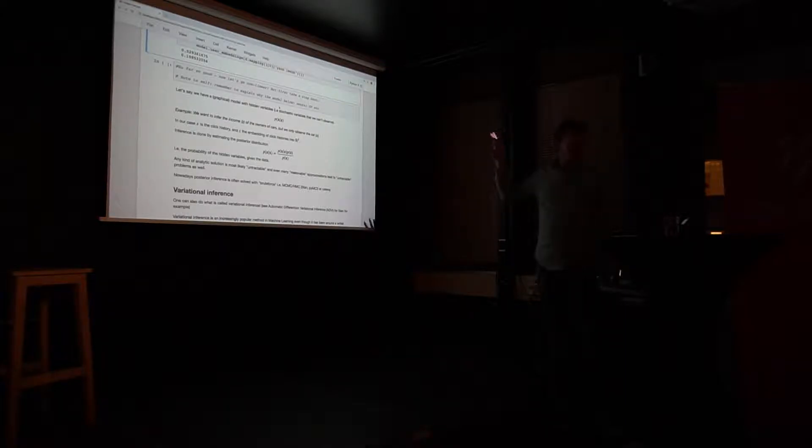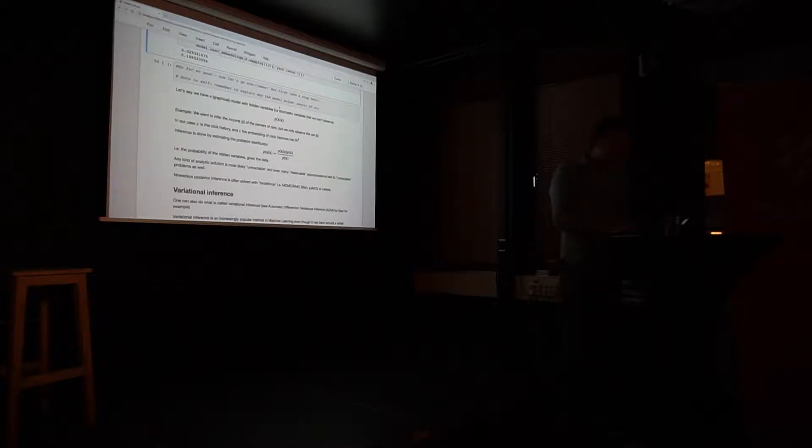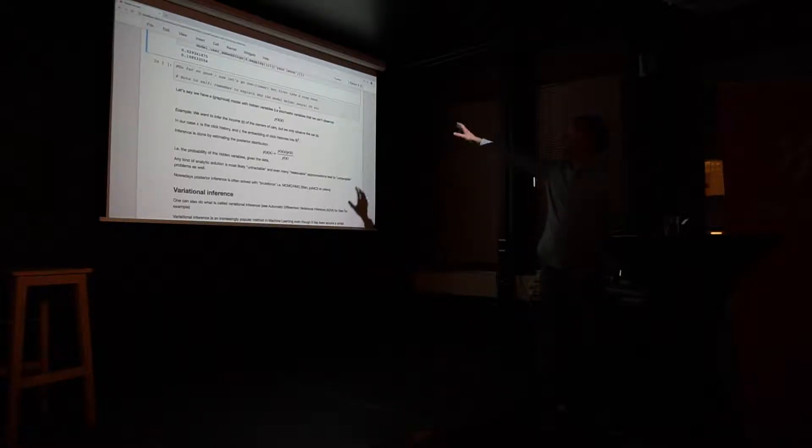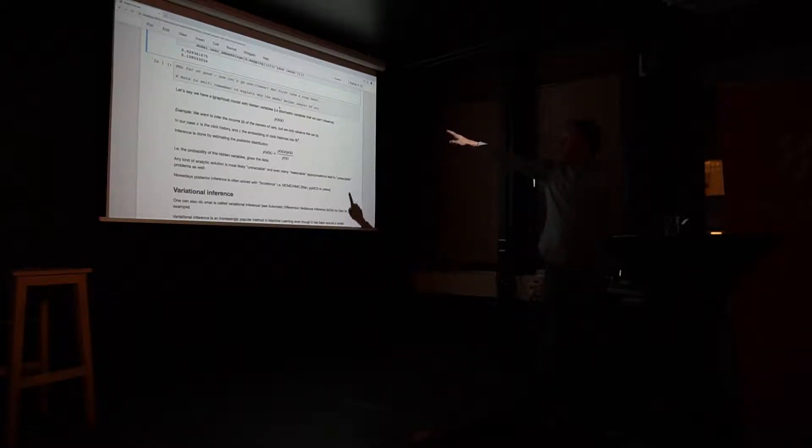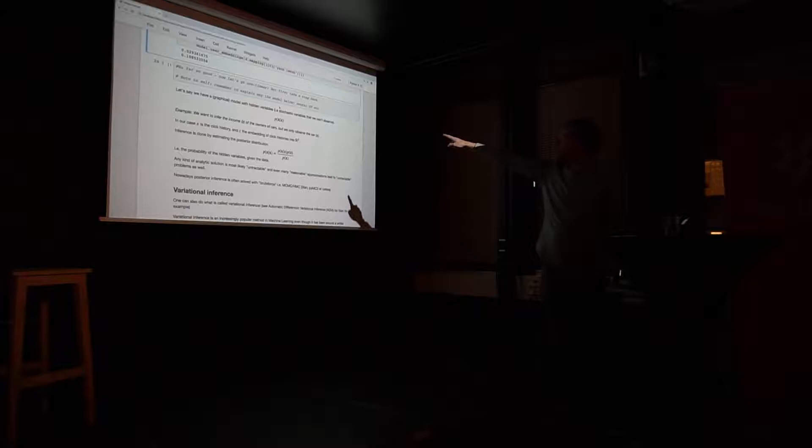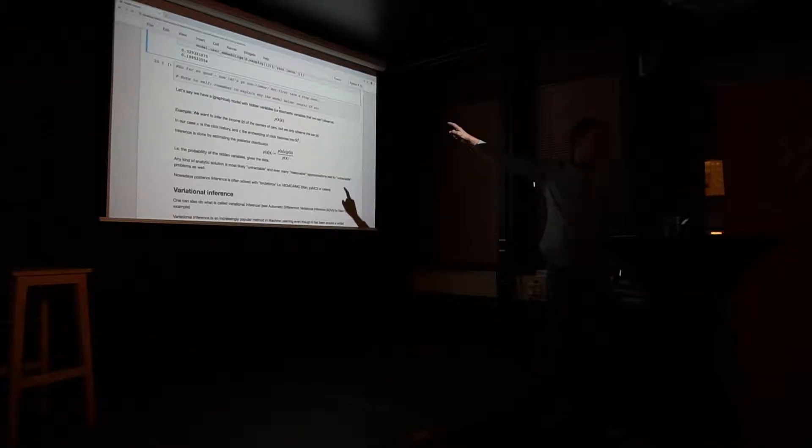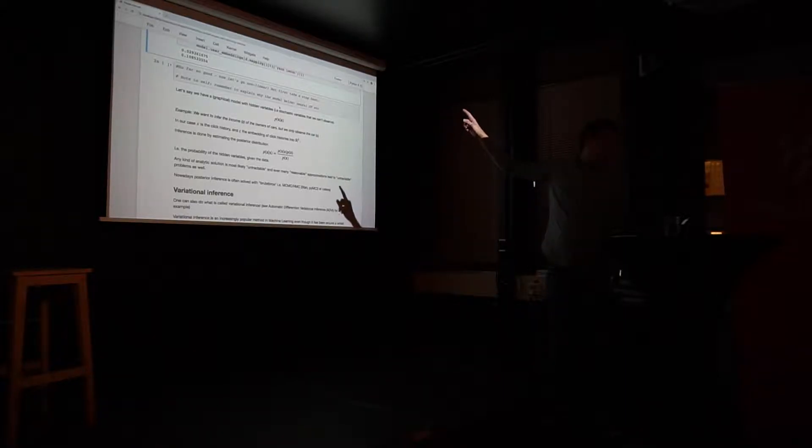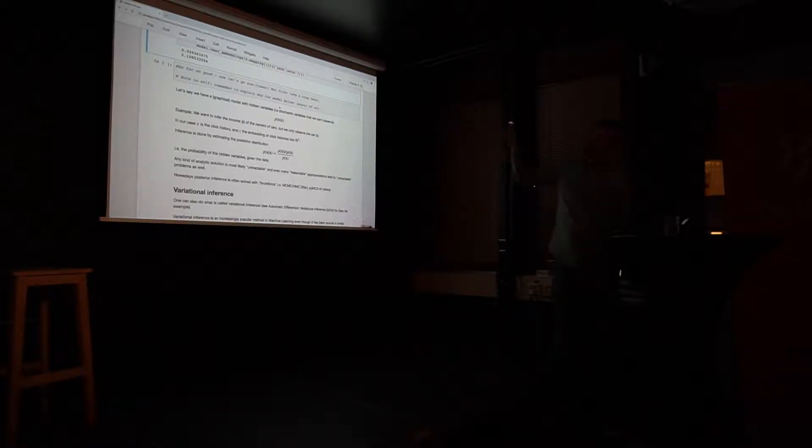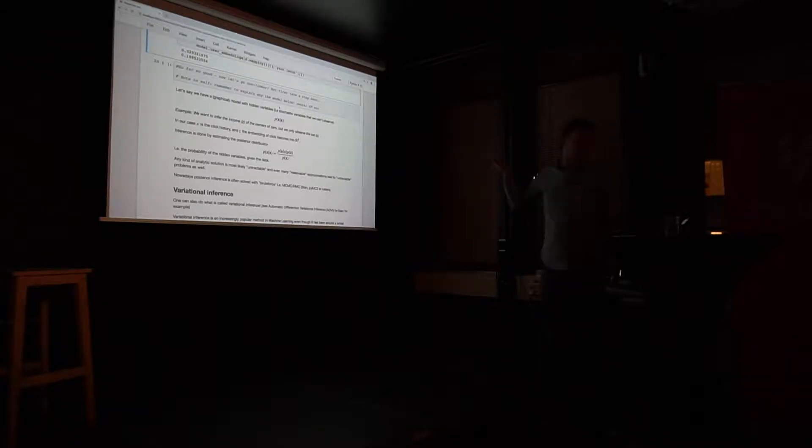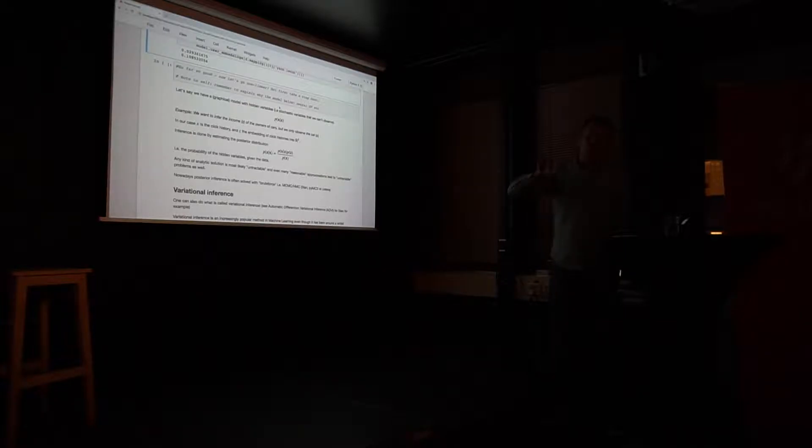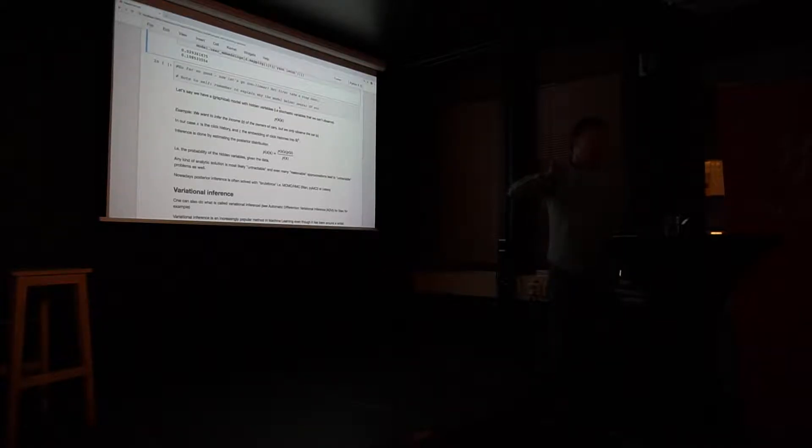Now we take a step back just to explore the idea with autoencoders. So basically I have a very simple graphical model. I have some hidden variable z, and some observed stochastic variable x. So the example here is that I want to infer income of owners of car, but only observe the car. I will never observe their incomes. It will be a hidden stochastic variable. I can never observe it.